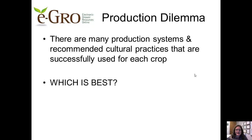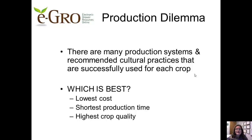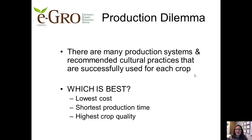There are many production systems and recommended cultural practices successfully used for each crop. Each grower has a different way of doing things, which always begs the question: which production system is best? The answer is varied — it could be the system with the lowest cost, the shortest production time, or the highest crop quality. Each grower may have a different set of conditions. So that's really the production dilemma for the greenhouse grower: how should I manage my cultural inputs to optimize plant growth based on my goal — lowest cost, highest quality crops, or shortest production time? Therein lies the fun of greenhouse management and floral crops production.